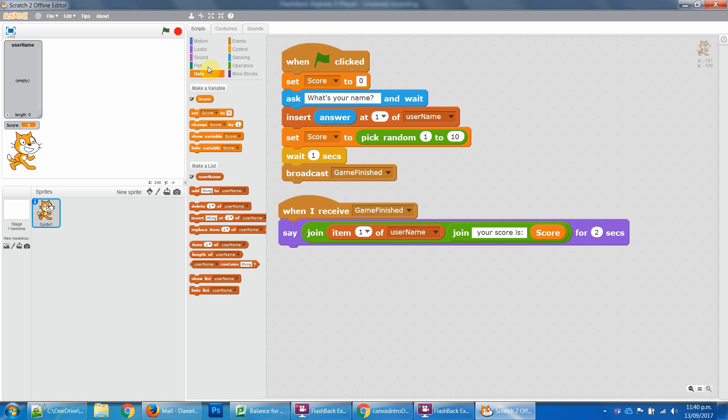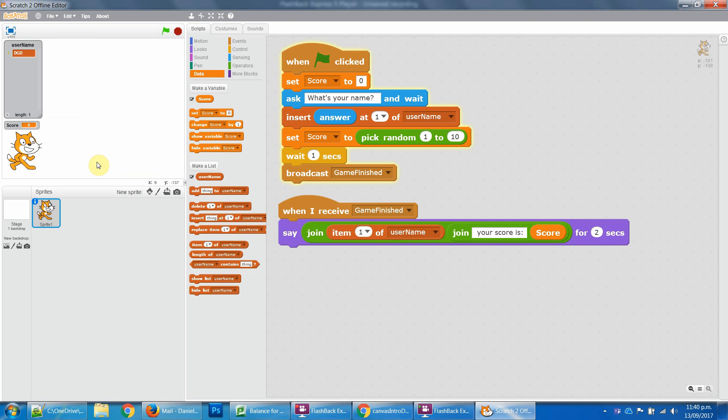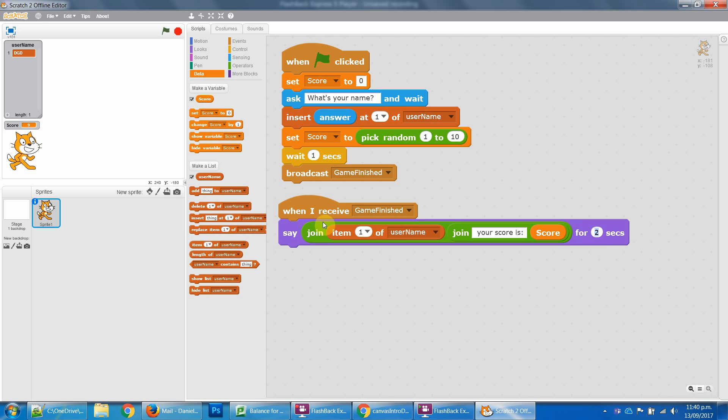Okay, so if I run this game, we can see what is your name. DGG. And then DGG your score is nine. So that's it, simple as that. That's got a two second delay. I should probably change it to just a general say, but there you go, you got the idea.